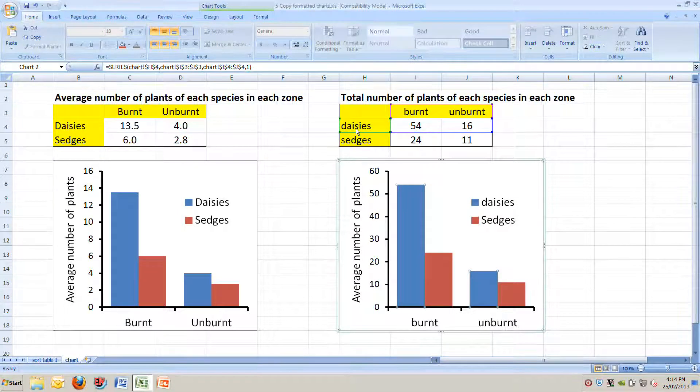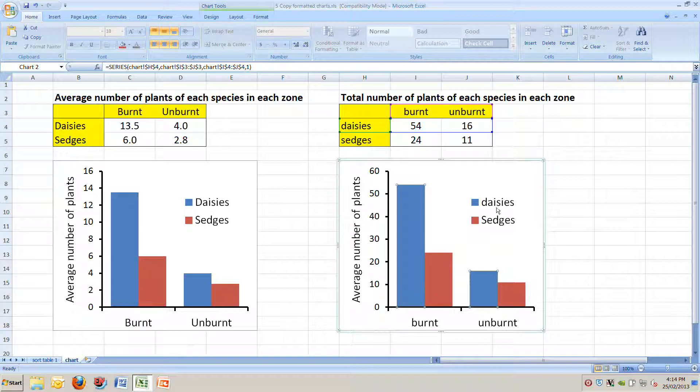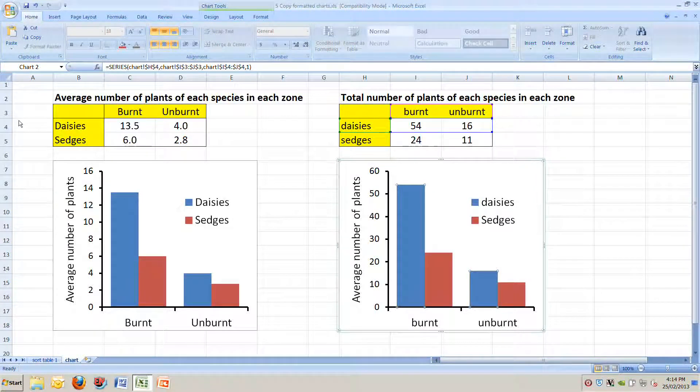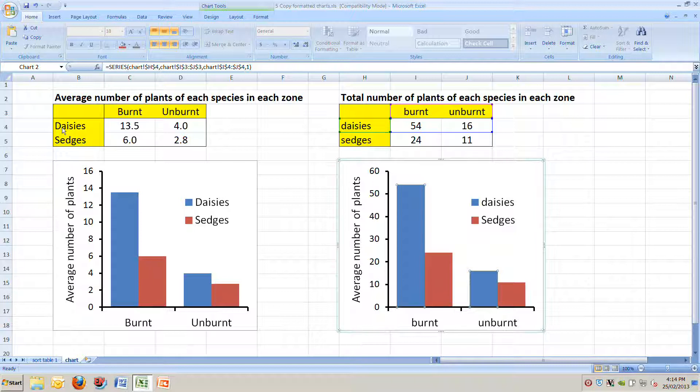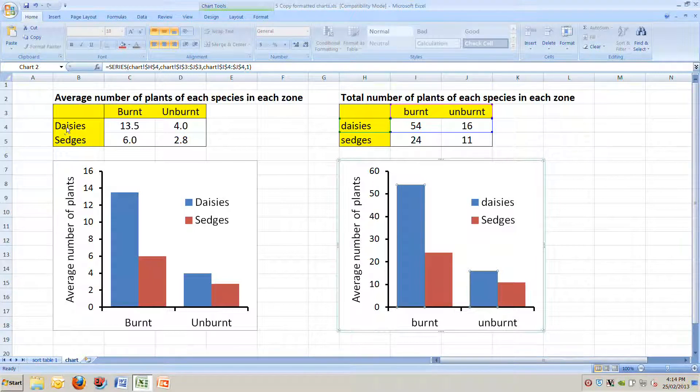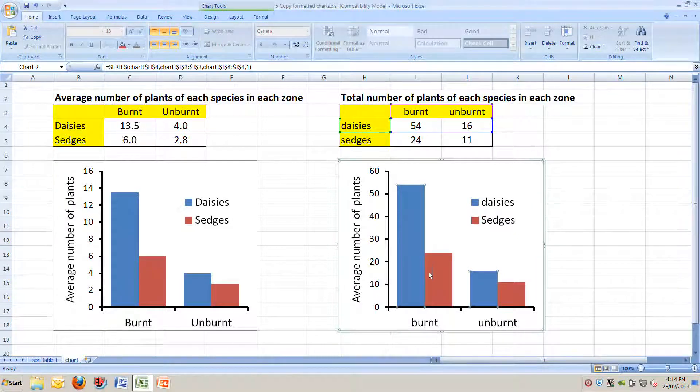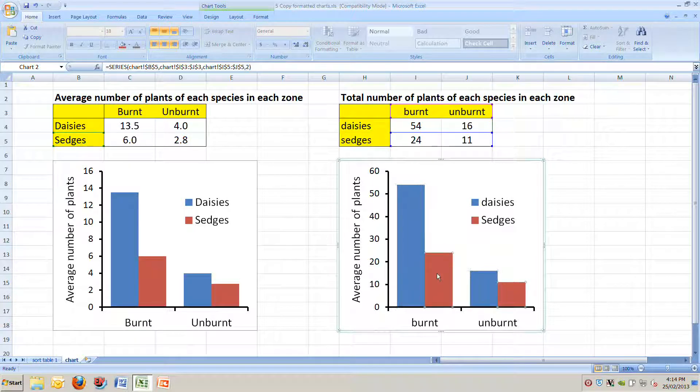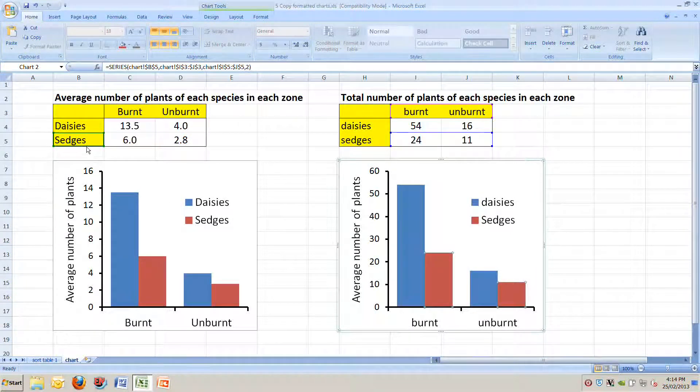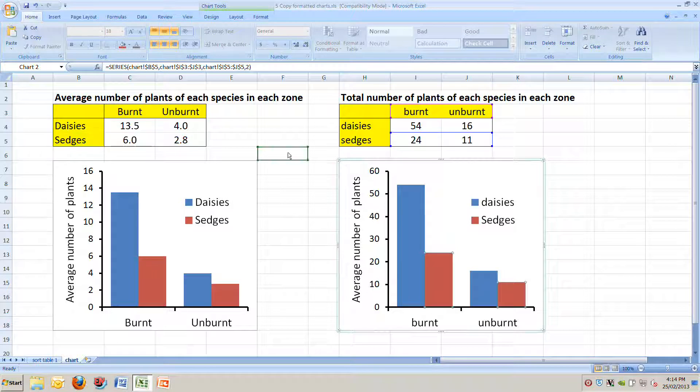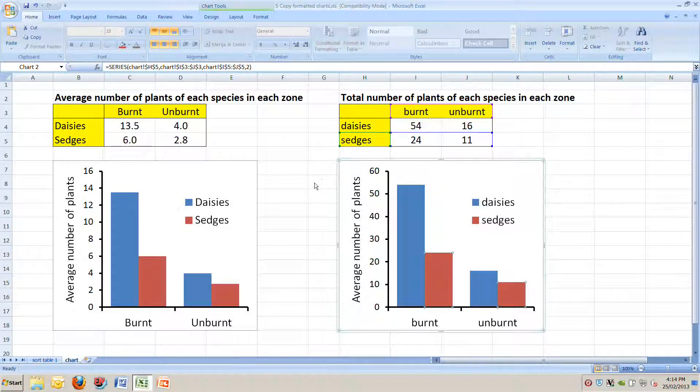You can see we've got daisies with a lowercase d like this instead of the uppercase like we had here. If we click on our sedges box here, we can again drag that across there, and we've got the perfect format.